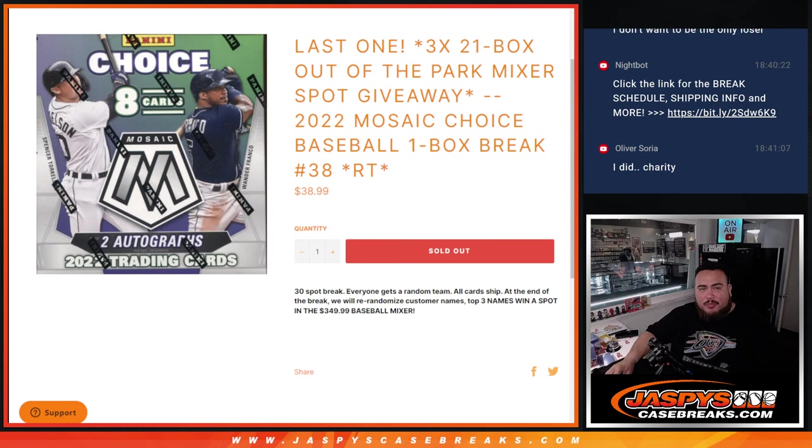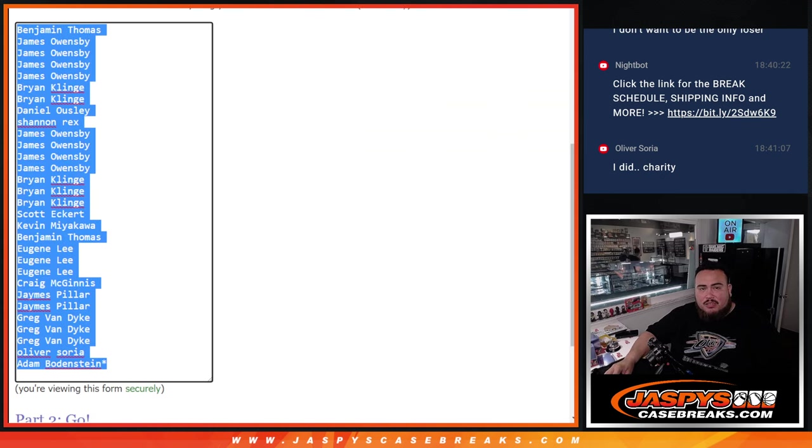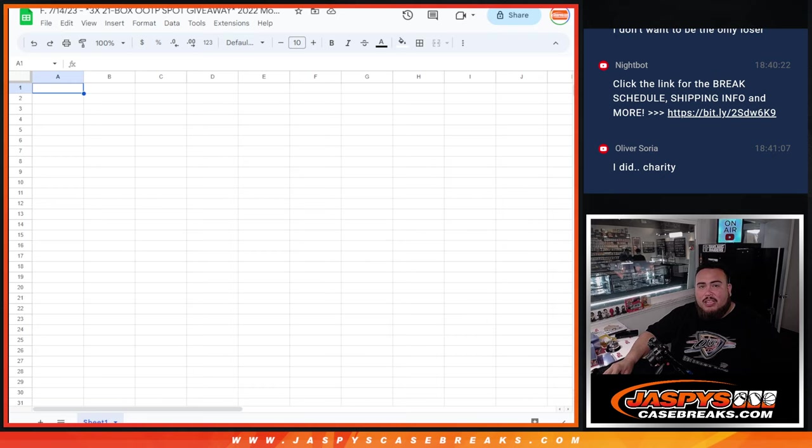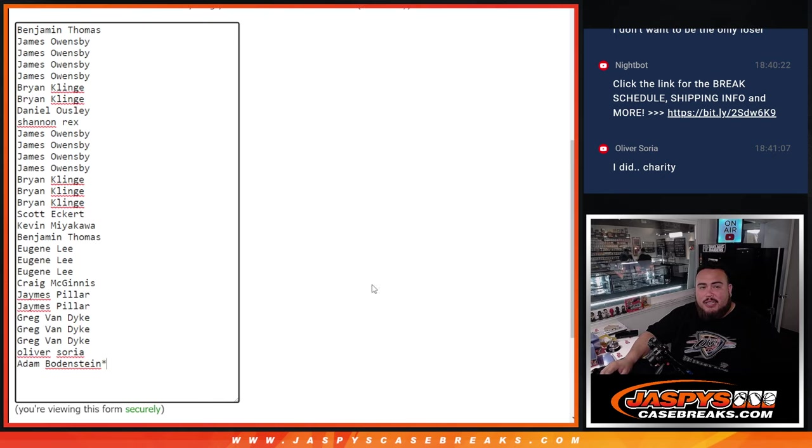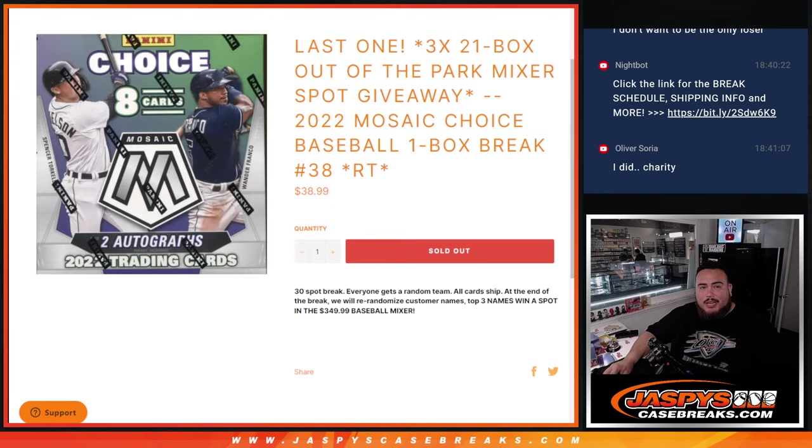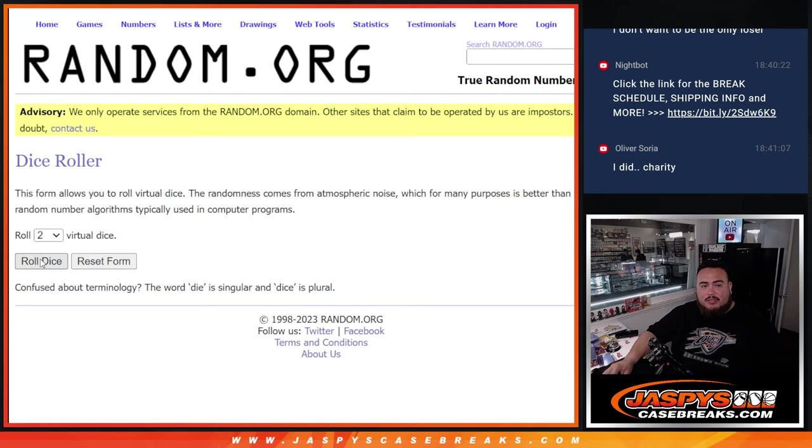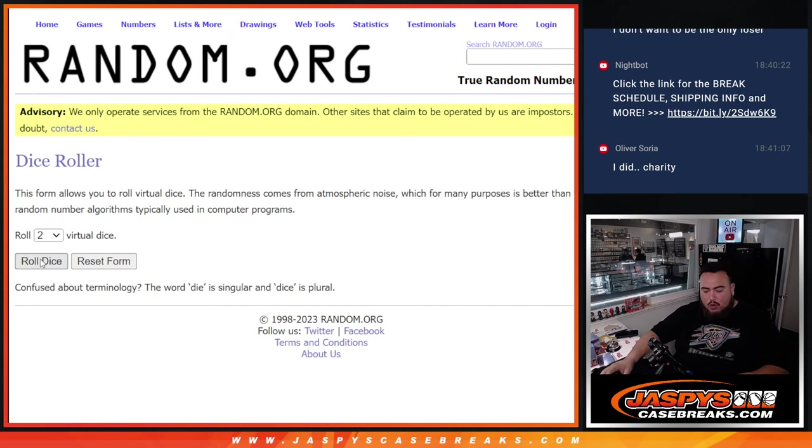And again guys, do the break first. Then at the end we'll randomize customer names, and top three get into the mixer guys, which should be coming up next. Roll it!